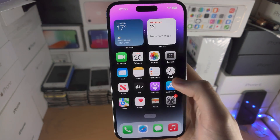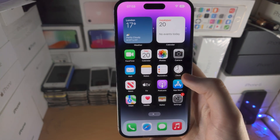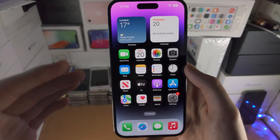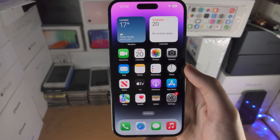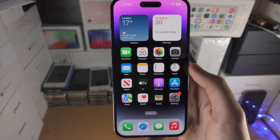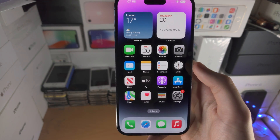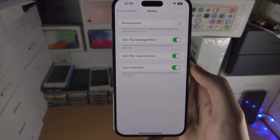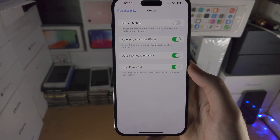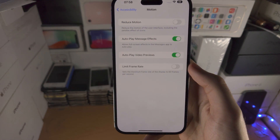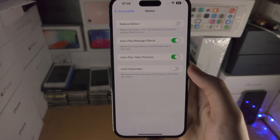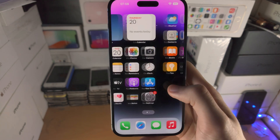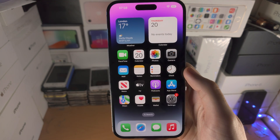You will get used to the slower frame rate because every iPhone from the iPhone 12 and older uses the slower 60 frames per second. But if you don't like the slower frame rate for whatever reason, you tap on the toggle again and now 120 hertz ProMotion is back on.